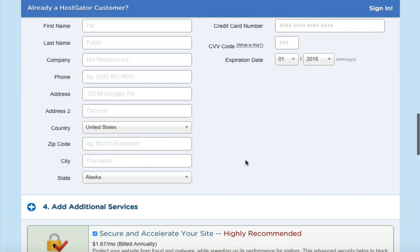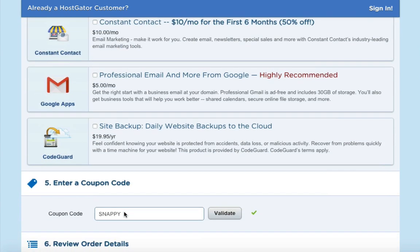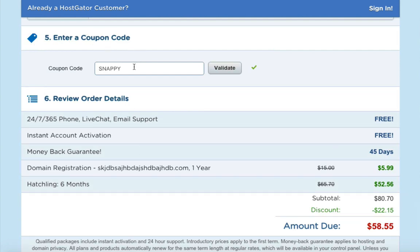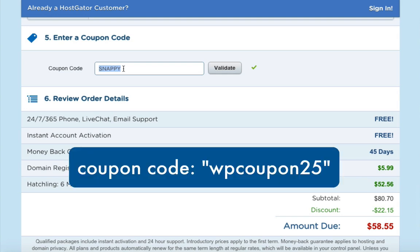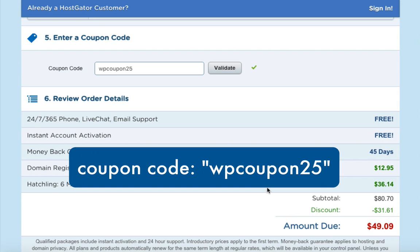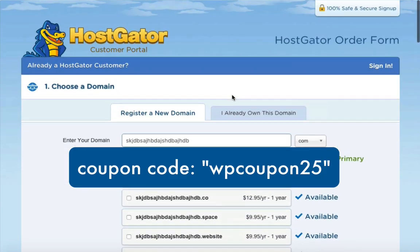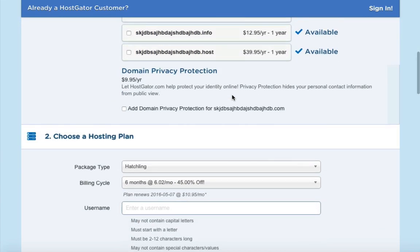Choose your hosting plan — I'm selecting six months because that's the best value with the coupon I'll share. Add your username, security pin, and billing info. Scroll down past the optional add-ons, which I'm unchecking. Then enter a coupon code. I have a special coupon — 'wpcoupon25' — which brings the price from $58 down to $49 for six months of web hosting.